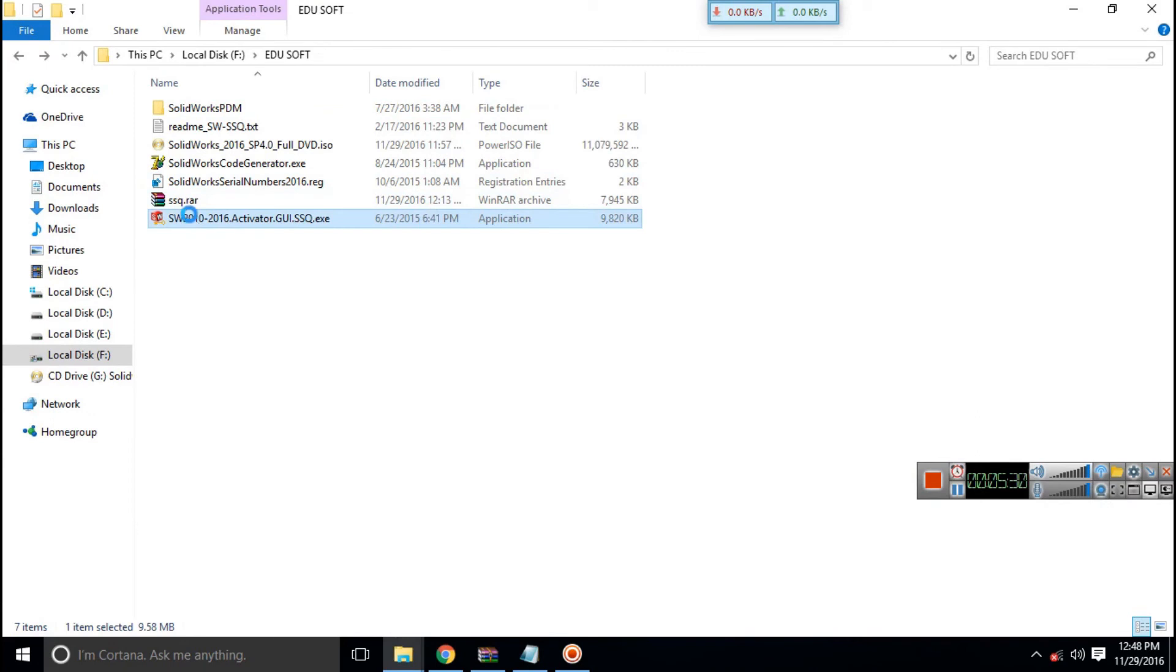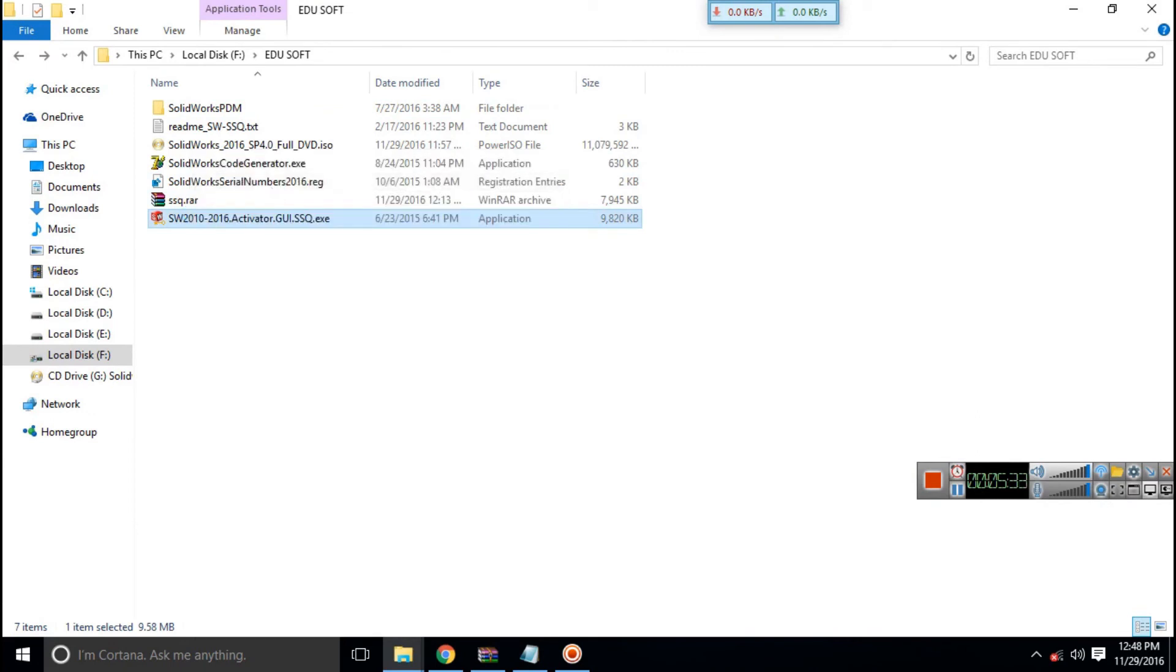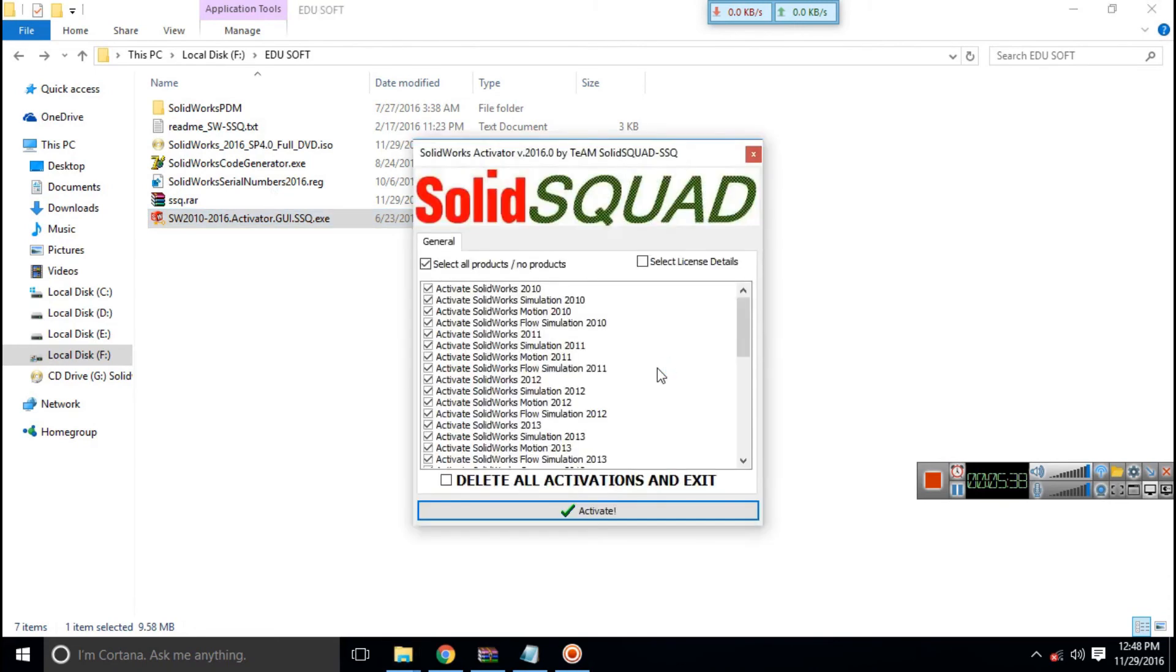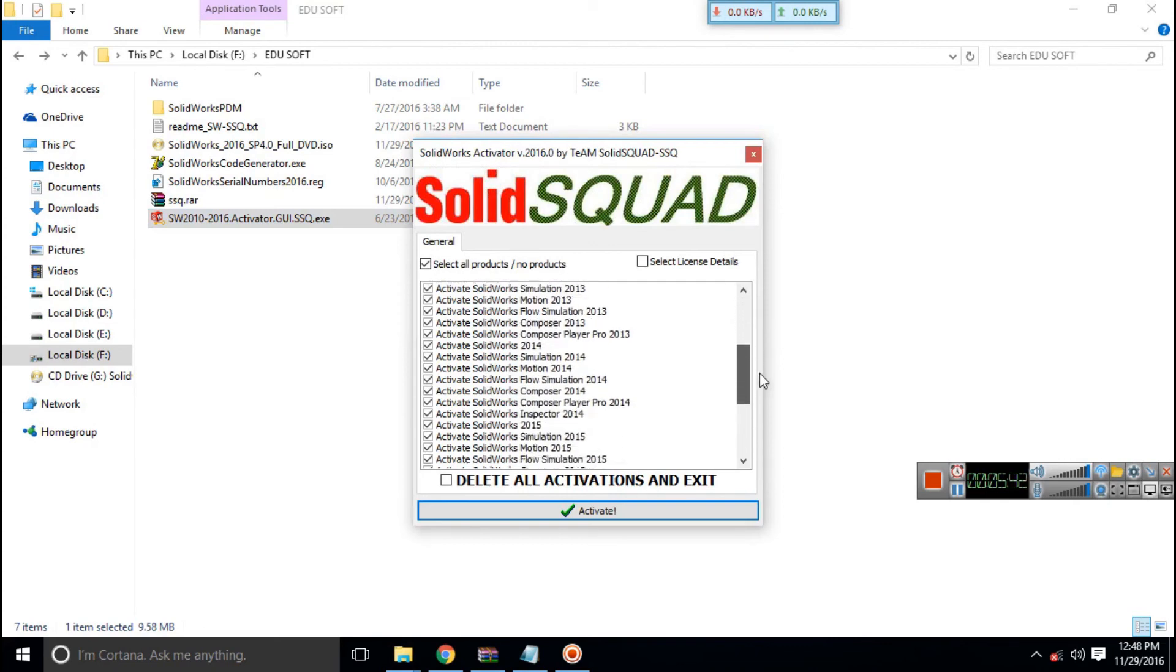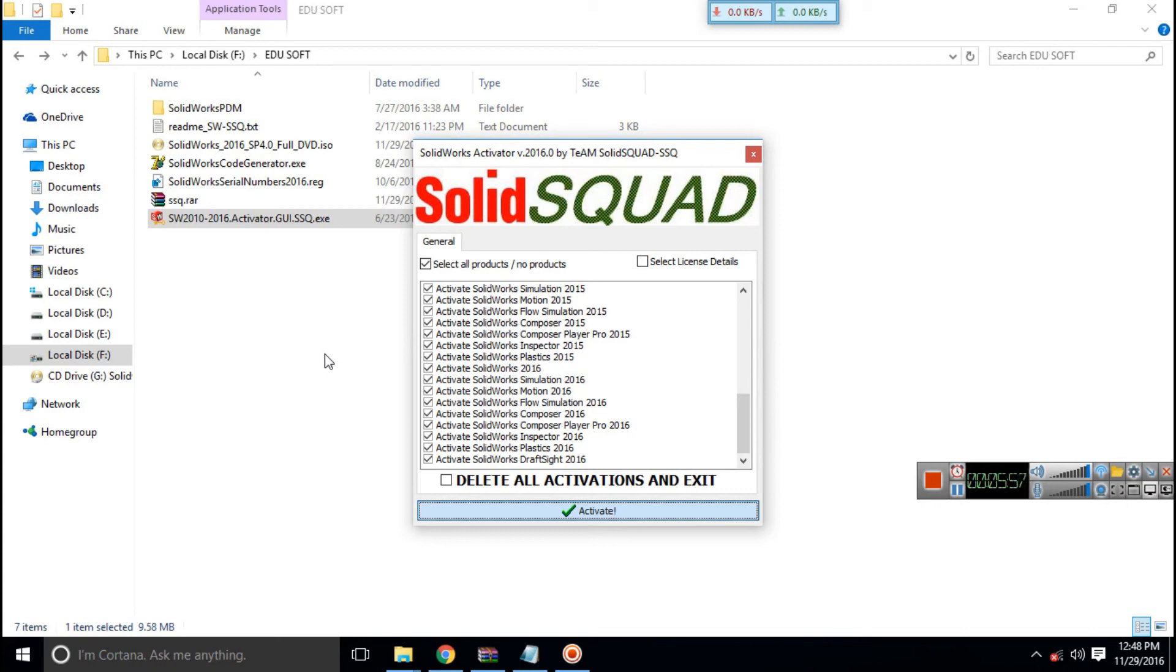Now what you have to do is run the SOLIDWORKS Activator, as I am doing, with administrator privileges and click on the activate button. After clicking on it, you should wait for some time because it will not respond. It will take some time because it's activating all the SOLIDWORKS products you have installed in the background. After that, you are done.